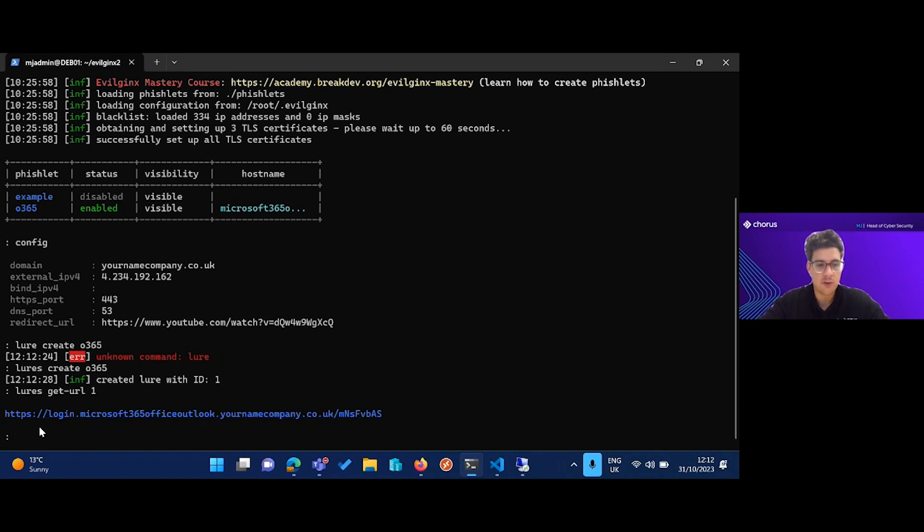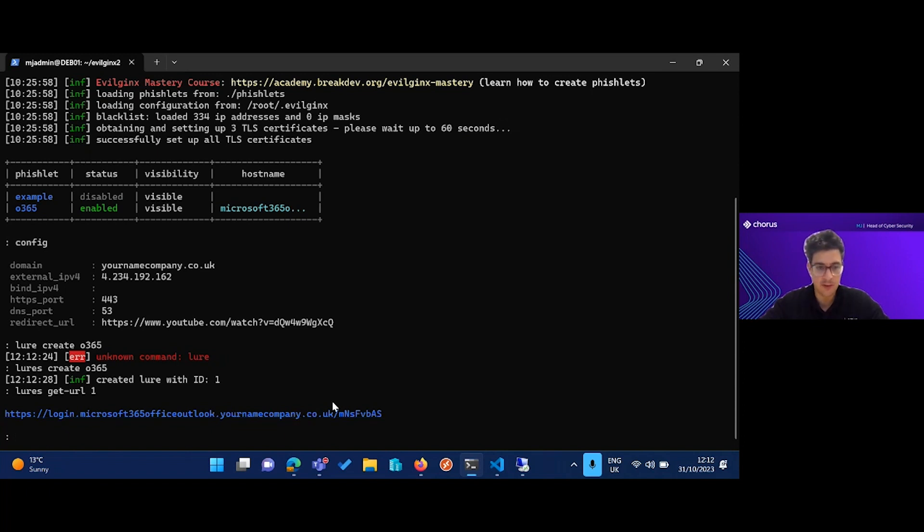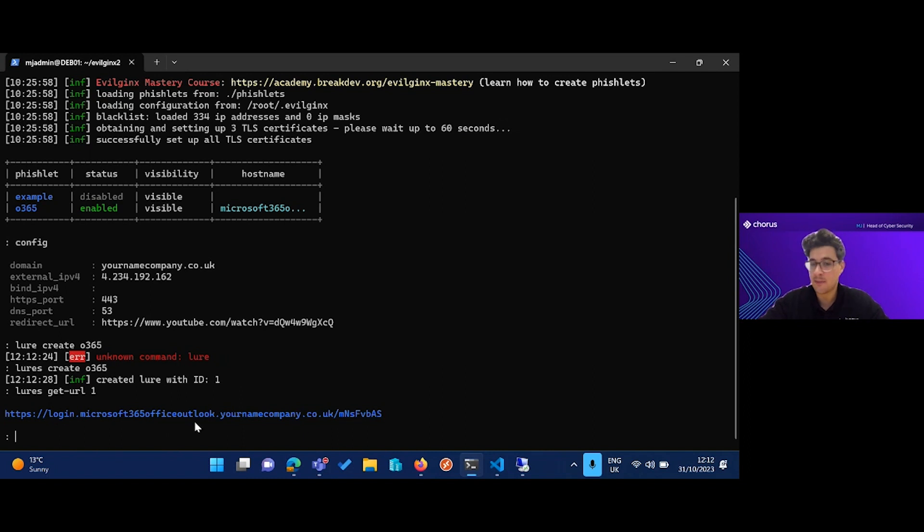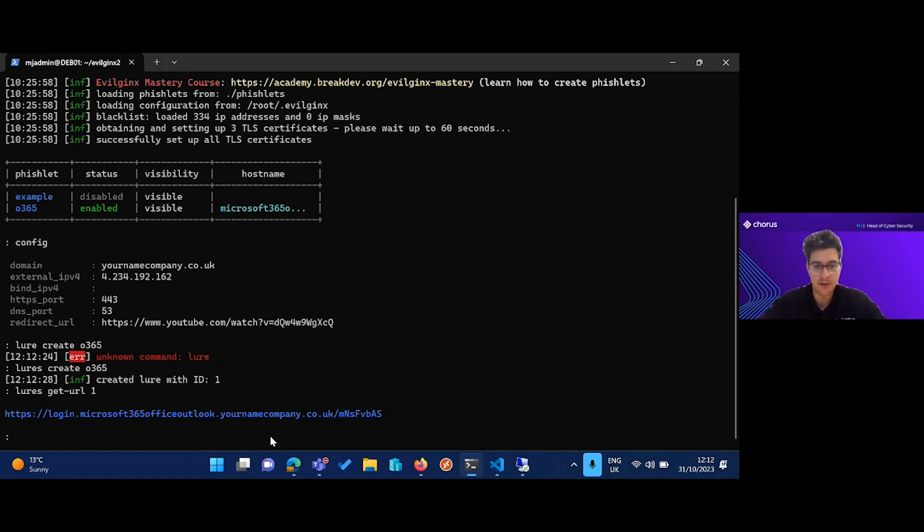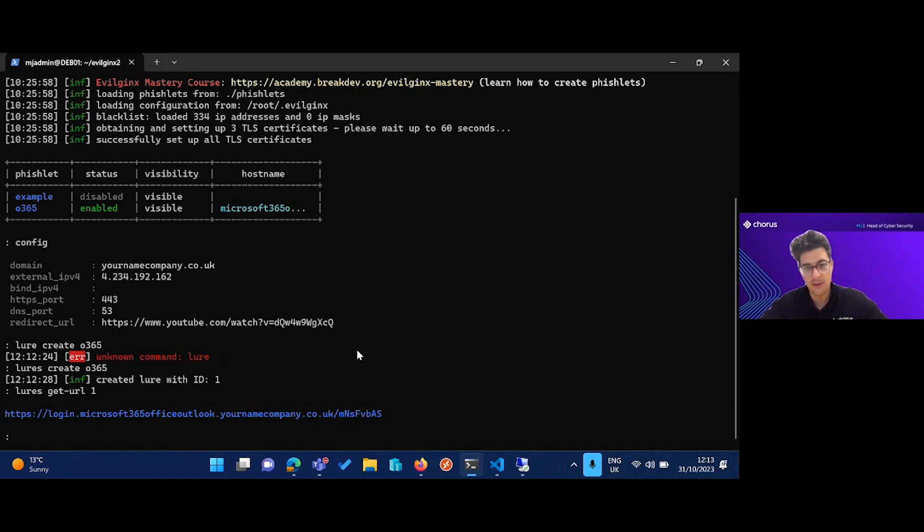You can see here I've set this up. We have yournamecompany.co.uk, and I've tried to obfuscate the fact that this is not a legitimate Microsoft domain by hiding it behind names users would expect around Microsoft 365 services. So we have login.microsoft365.office.outlook.yournamecompany.co.uk. We're going to set up some TLS certs with Let's Encrypt, so again it looks very convincing to the end user.